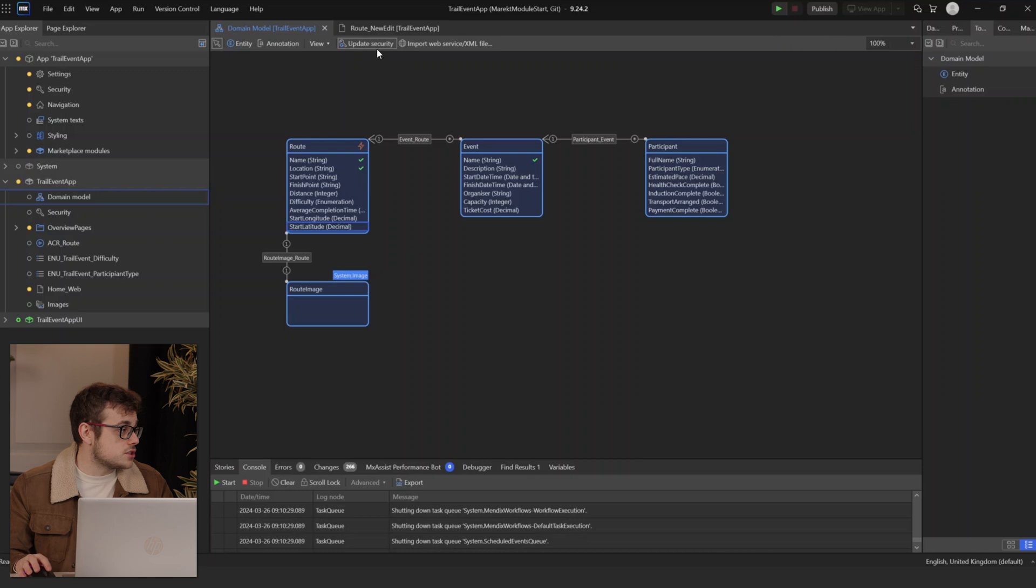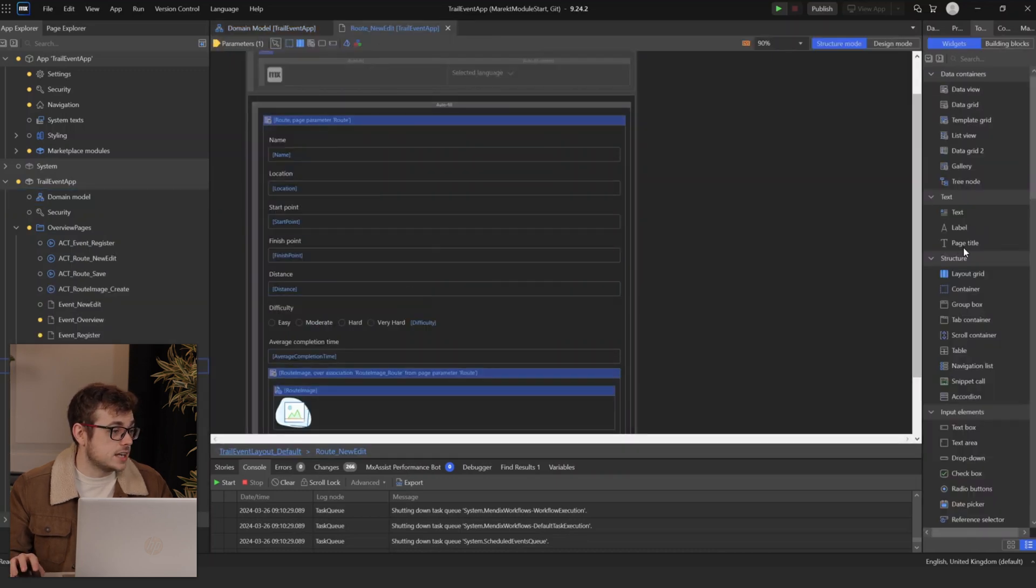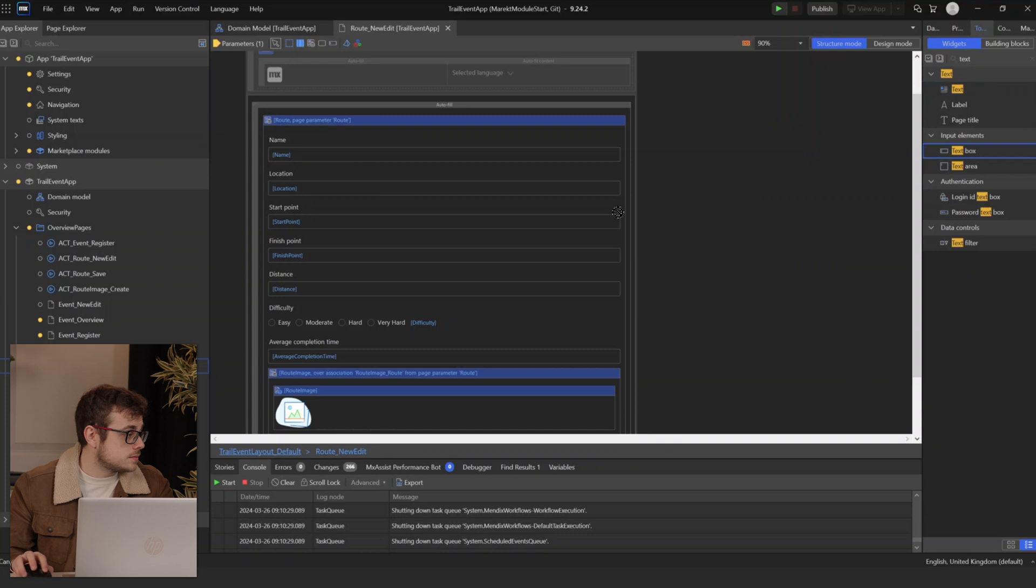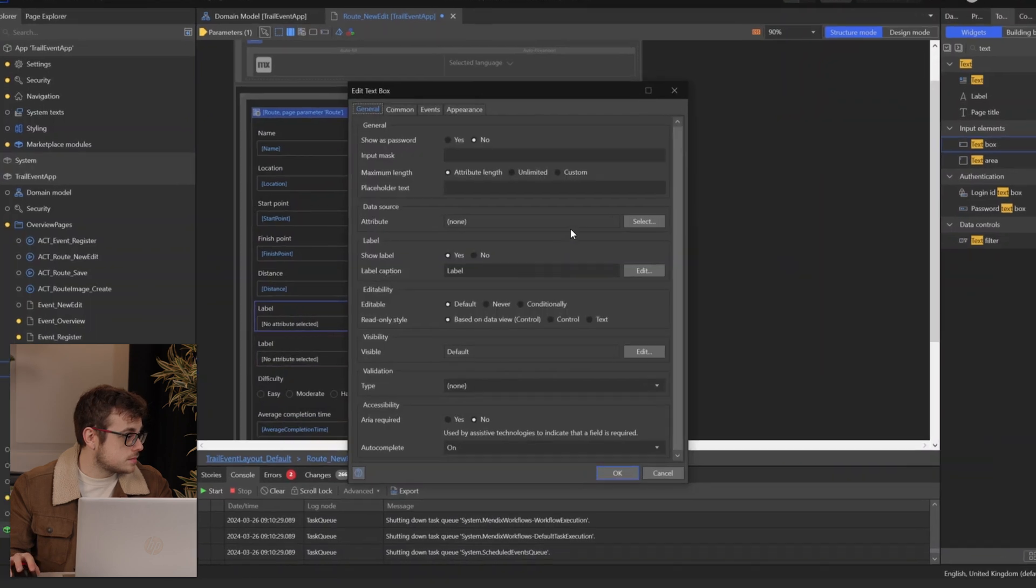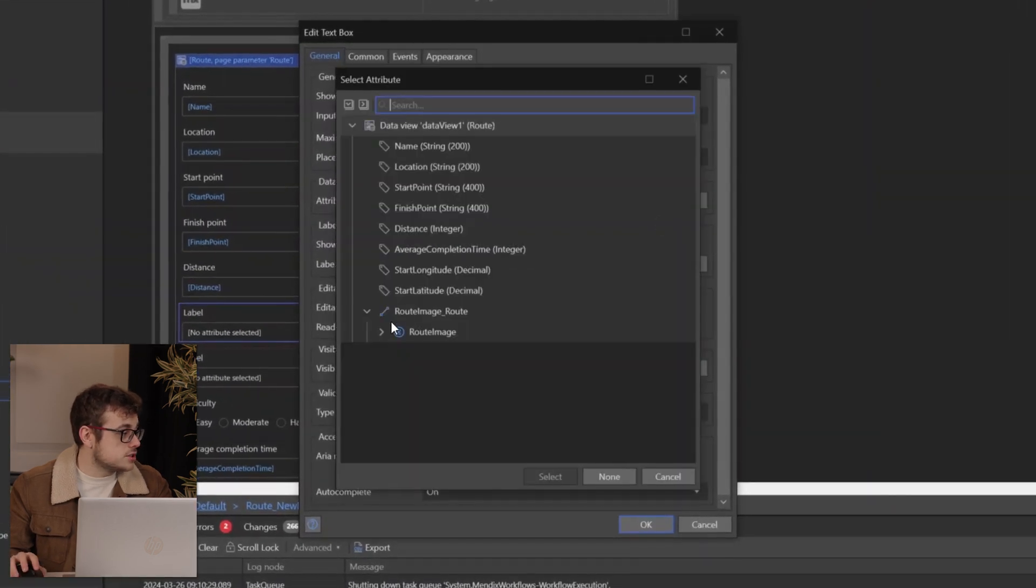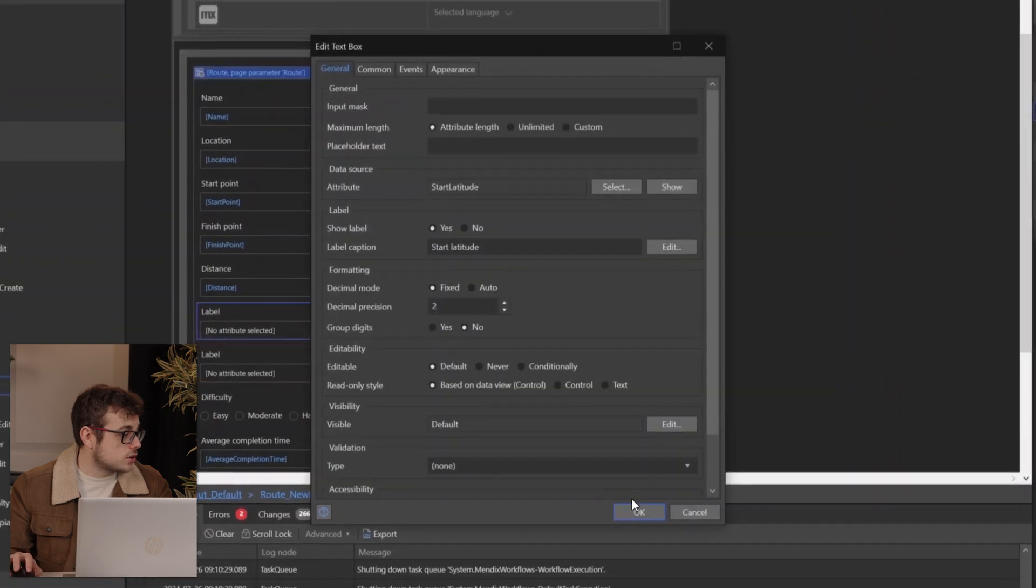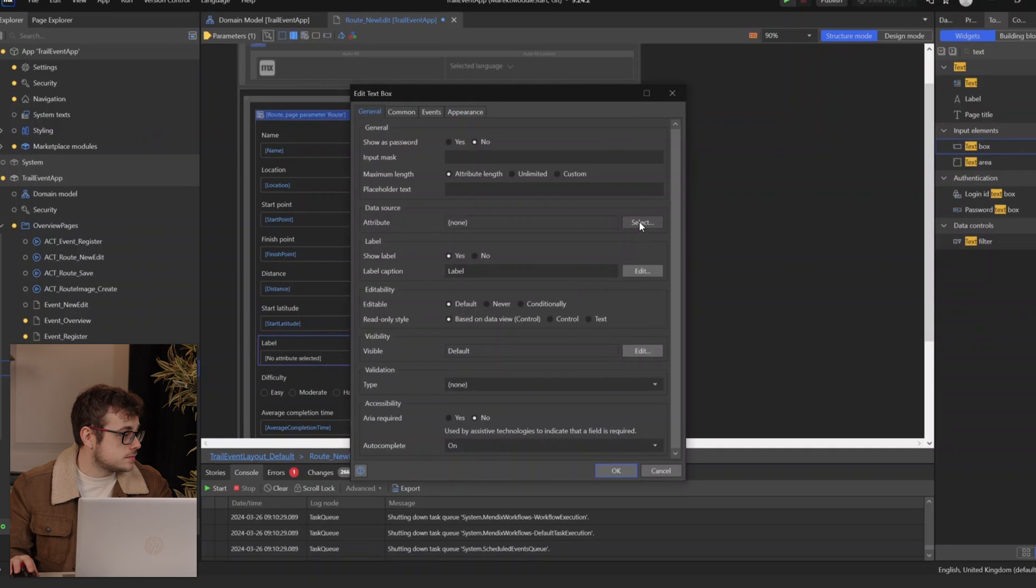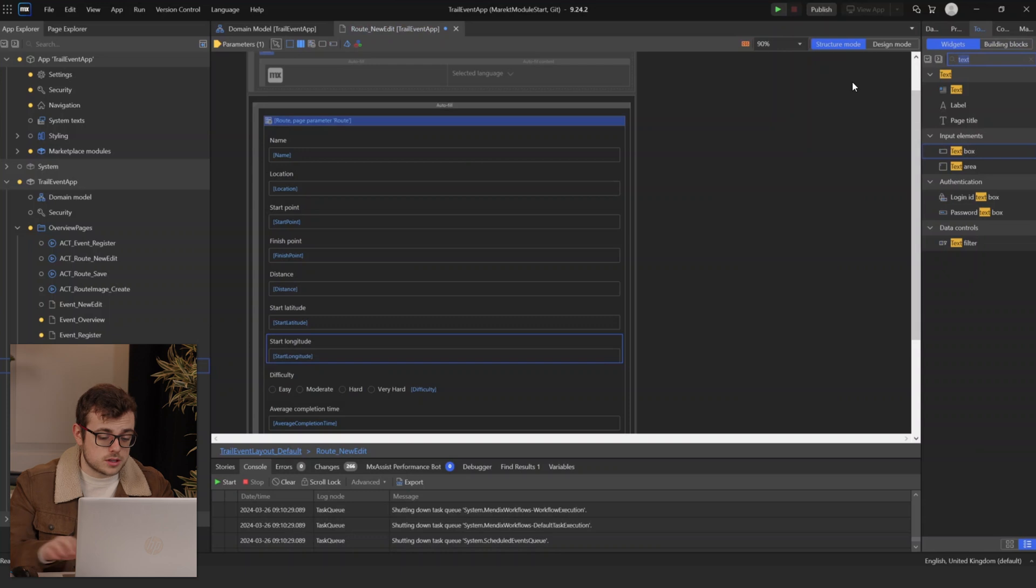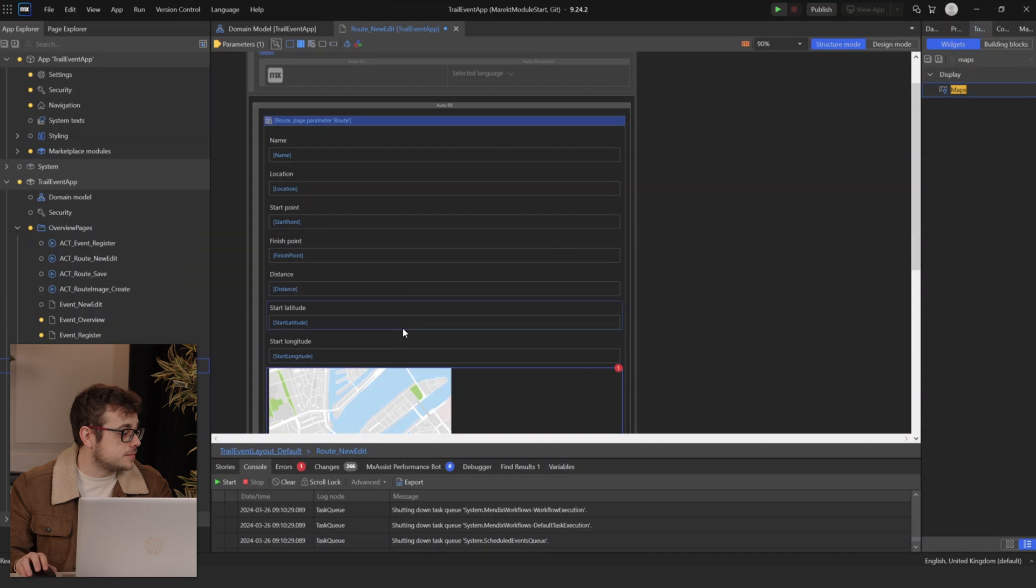Now that we're here in Studio Pro, you can see that I've added two new attributes to our route entity. I've added our start longitude and start latitude that we'll be using in our widget. First, I just need to open up our page, route new edit, and drag in two text boxes for those new attributes. Then in our toolbox, we will search for the new widget that we added, which is our maps, and drag that in.